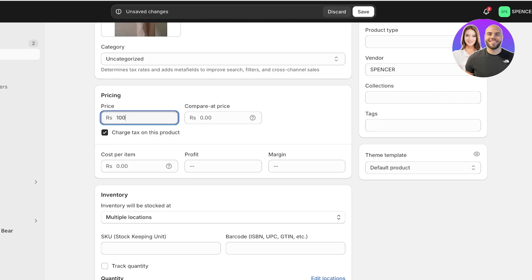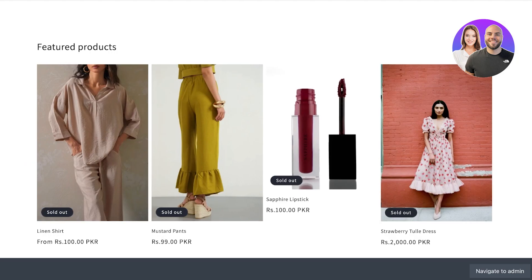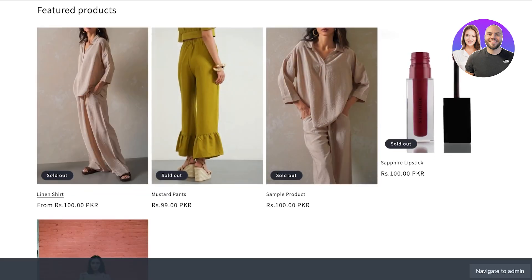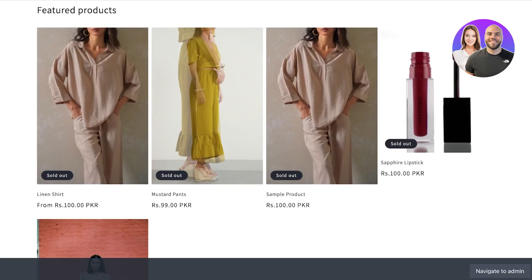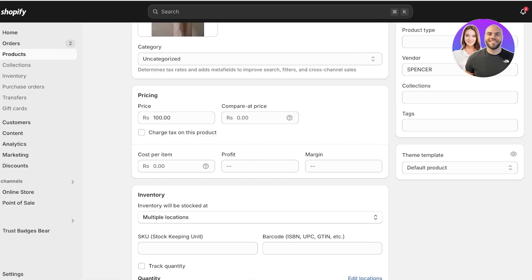One thing to note is that when you're adding prices to any product on Shopify, this is the first section. To remove taxes, you're going to uncheck the charge taxes option and then click save. This will remove the taxes present on that product.